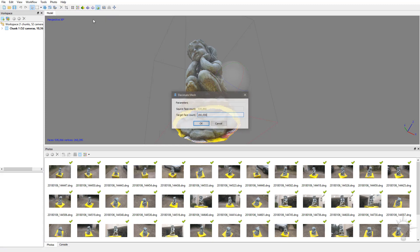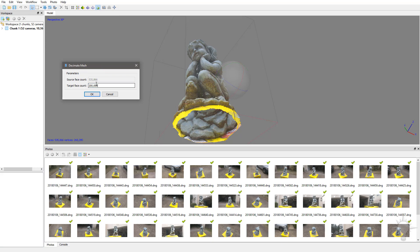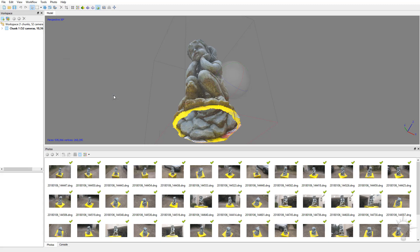And again, if you wanted to decimate this down to a reasonable count, if you wanted to do your game re-meshing in here instead of in ZBrush for instance, you could just set that target face count to whatever's reasonable.